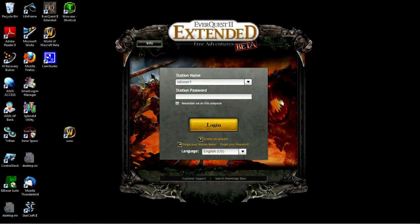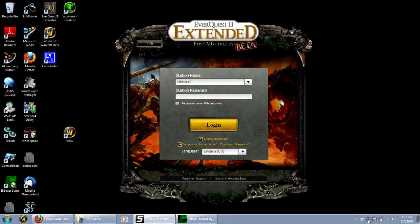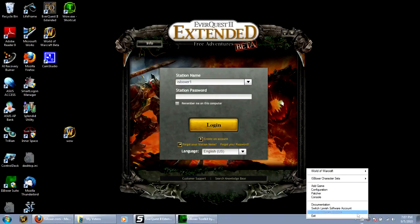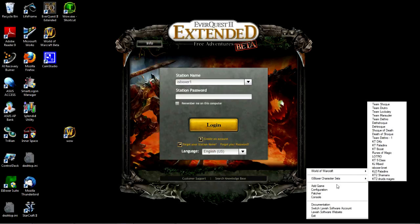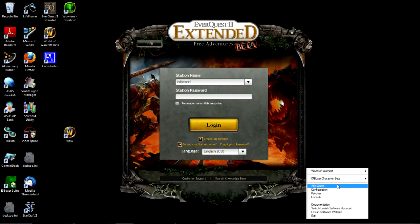As you can see, I've already got it installed. I've got Innerspace installed down here, and I do not have EverQuest 2 in the list here.